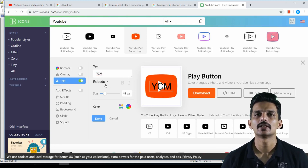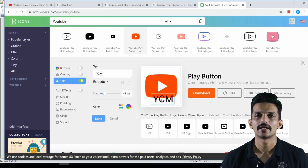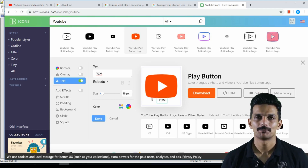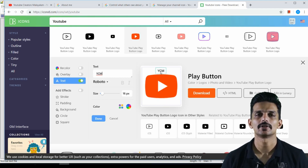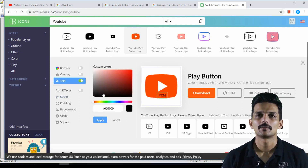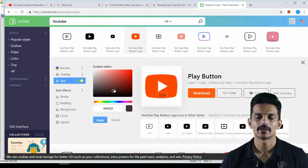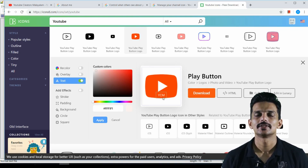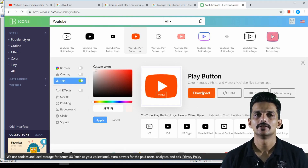We are going to add the icon. Click here. We are going to change the color to the color of the light. We are going to change the background to white on the computer.